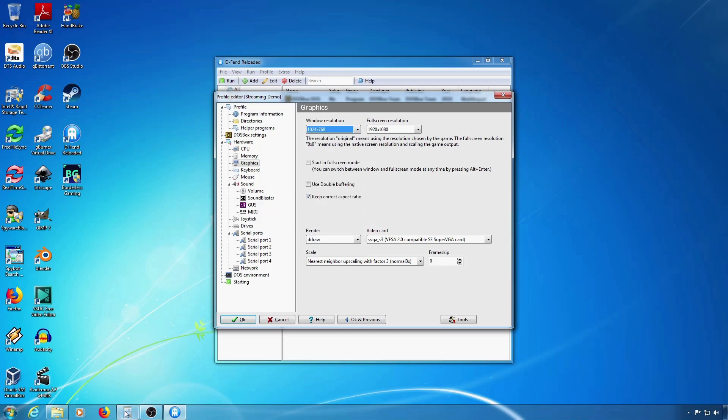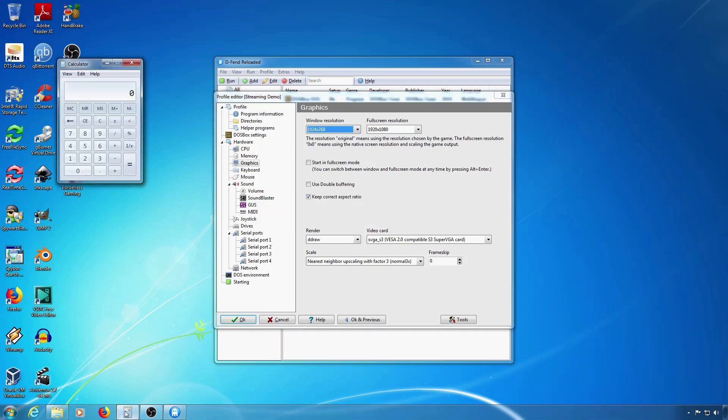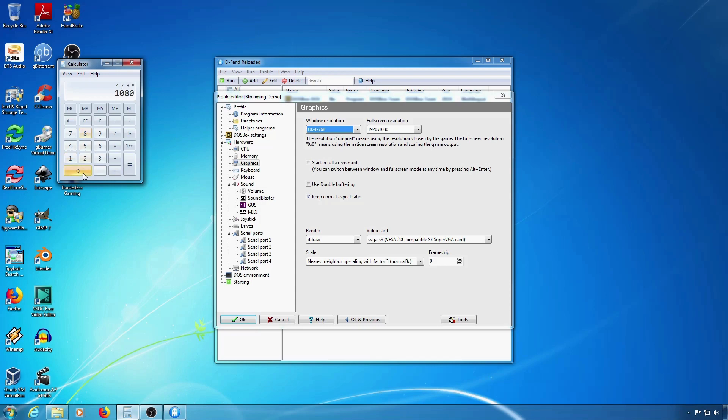To figure that out you divide 4 by 3 and multiply that by the vertical resolution of your screen. In the case of a 1080 monitor it ends up being 1440.